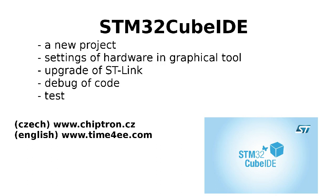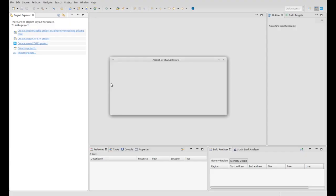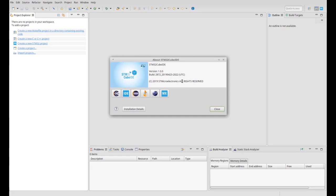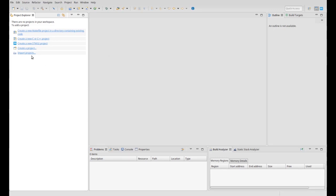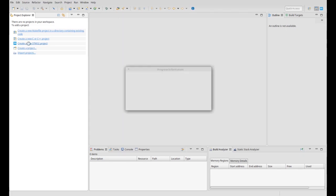Hello Makers! Today's video tutorial is about a new IDE called STM32Cube IDE, which combines the graphical tool CubeMX and an IDE based on the Eclipse editor.